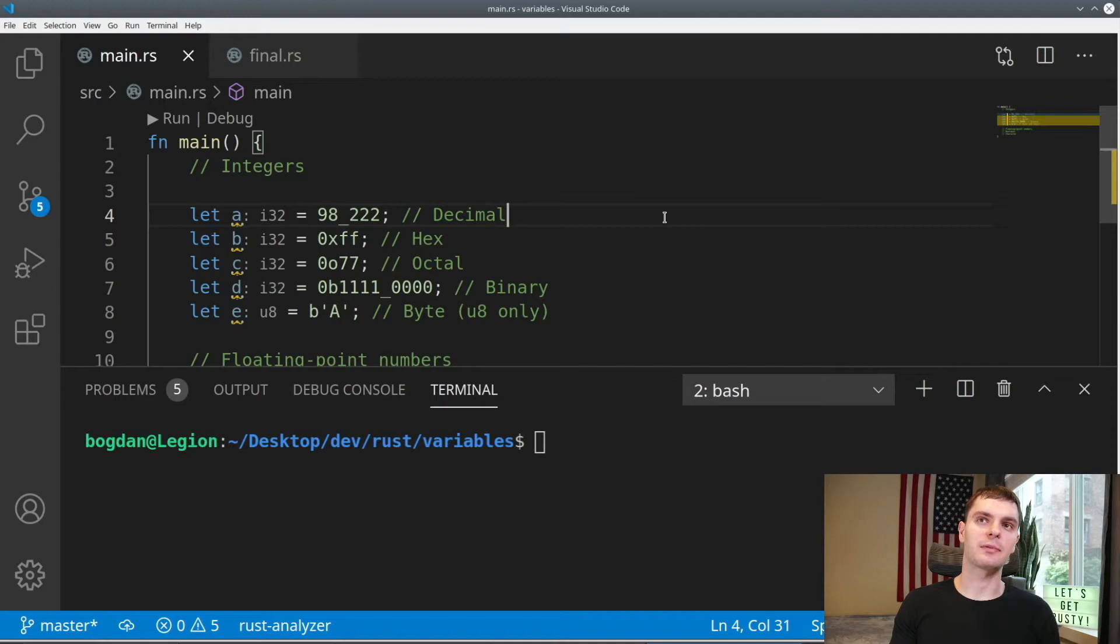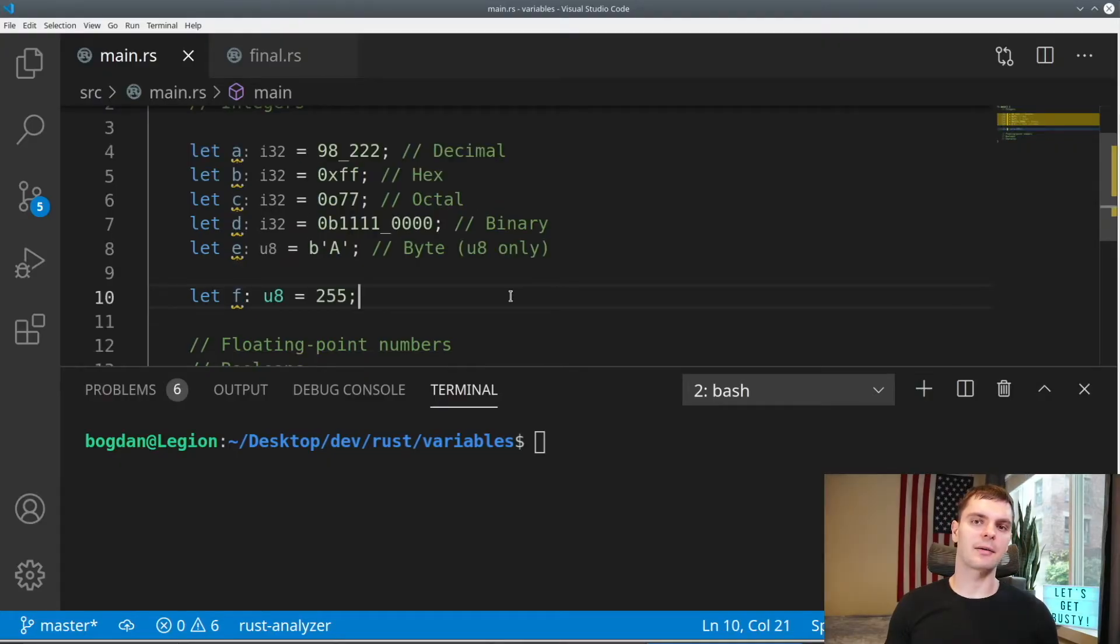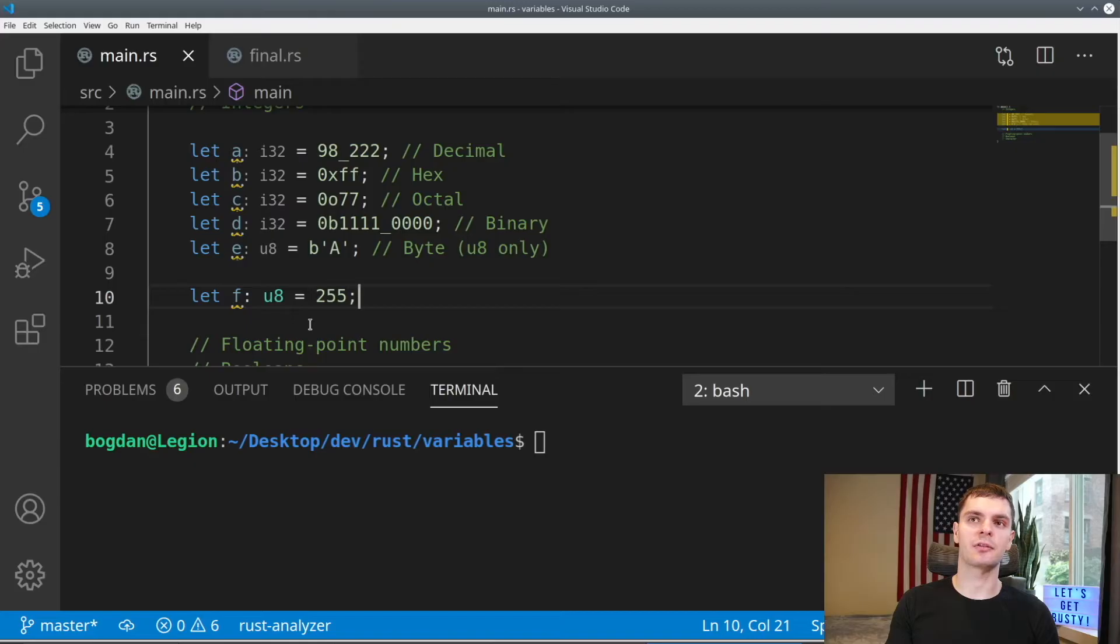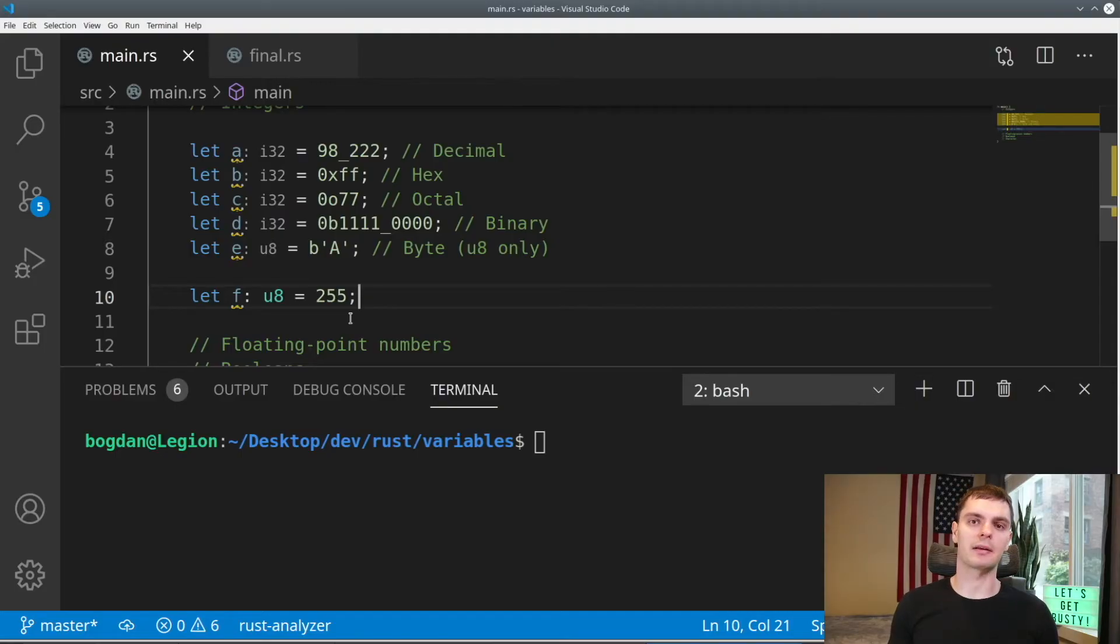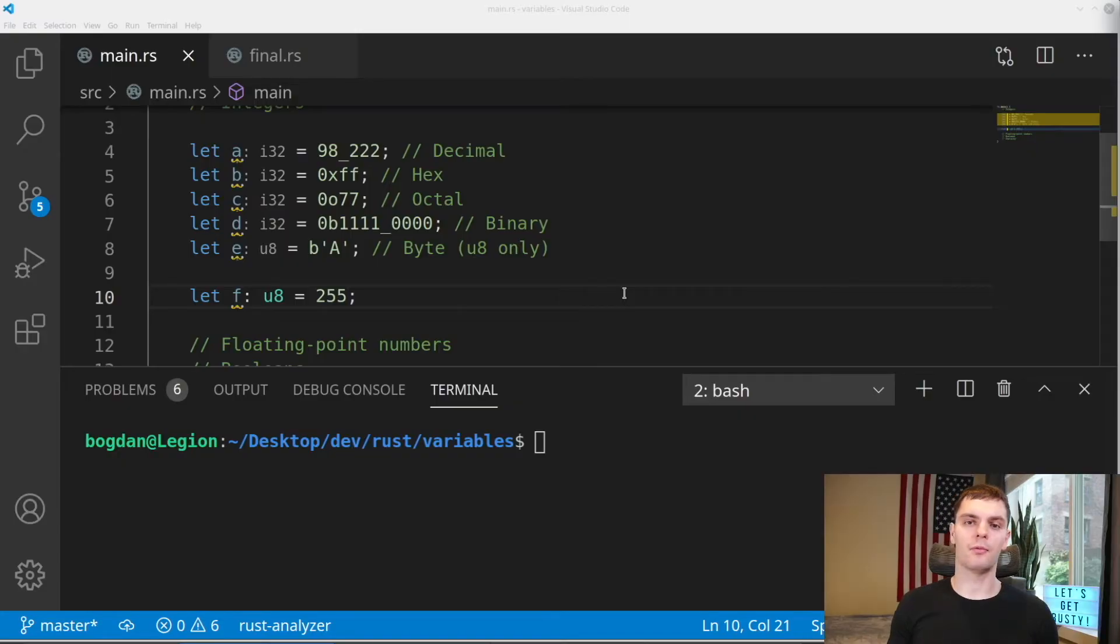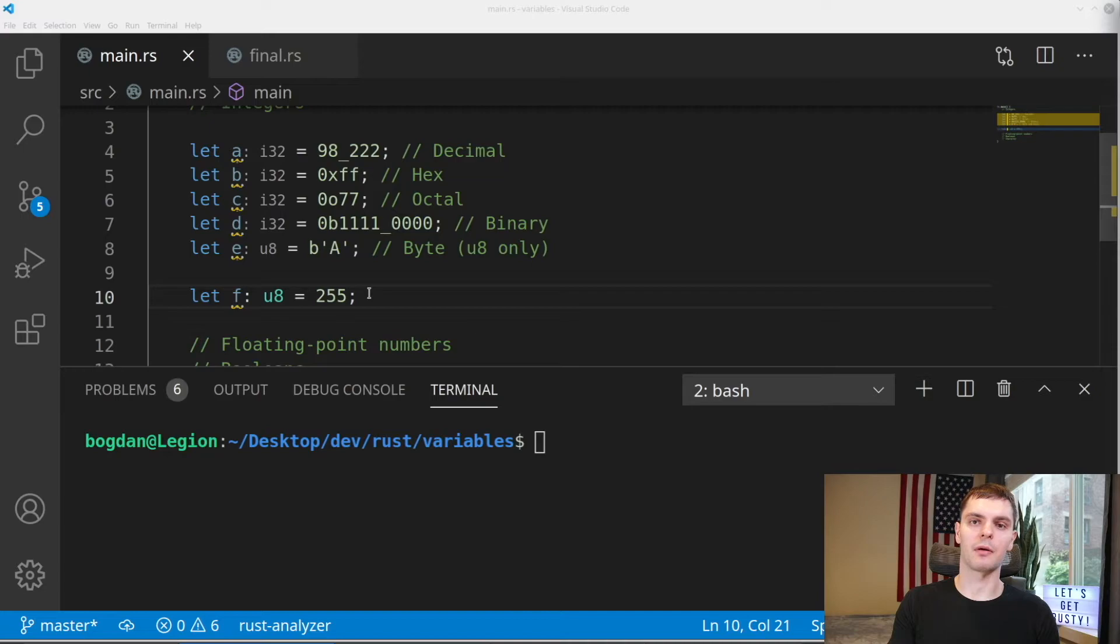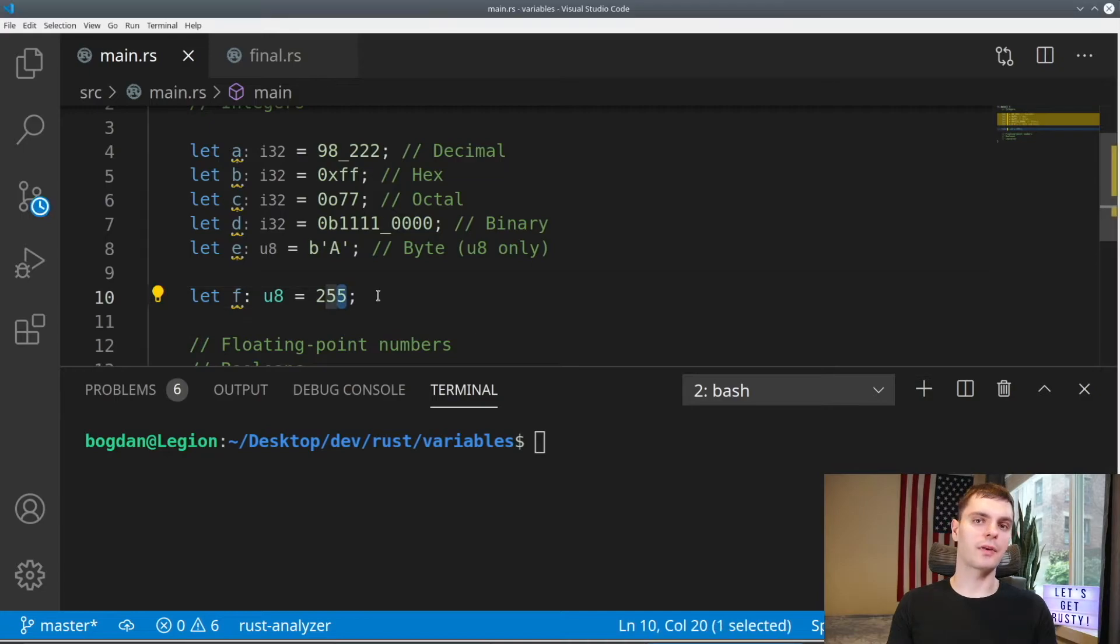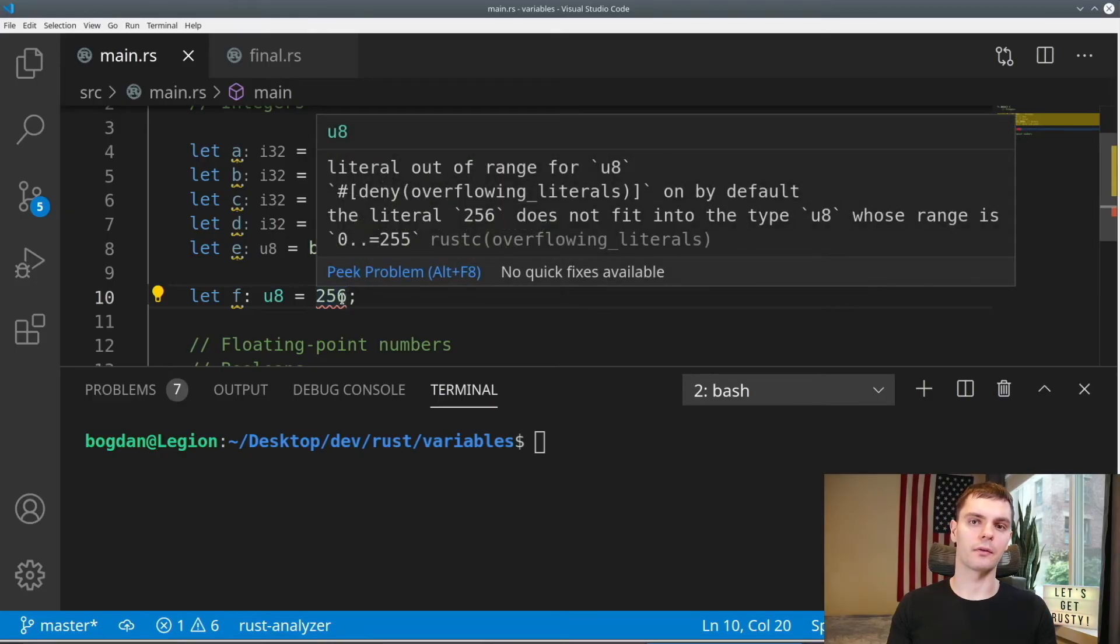Rust defaults integers to a signed 32 bit integer. And as you can see, we have different ways of representing integers, decimal, hex, octal, binary, or byte. Lastly, let's talk about integer overflow. Here I have an 8 bit unsigned integer, which can hold a max value of 255. If I try to set this to a number greater than 255 in debug builds, Rust will panic. And in release builds, Rust will perform two's complement wrapping, which means values greater than the maximum will wrap around back to the minimum values. Also, if you have a language server running and you try to change this to 256, you'll get an error warning you of the overflow.